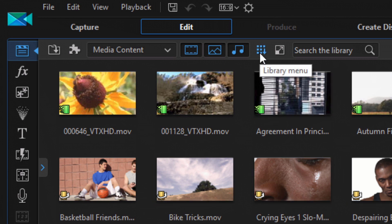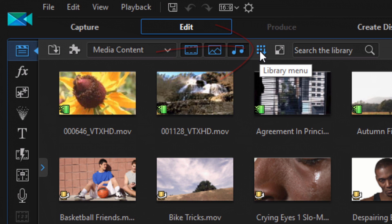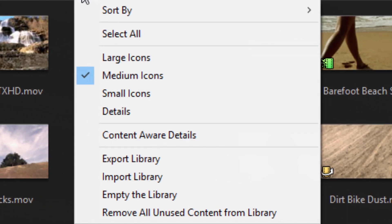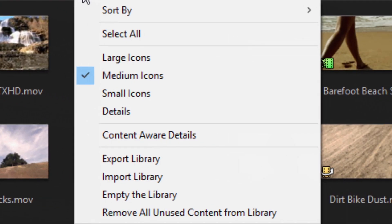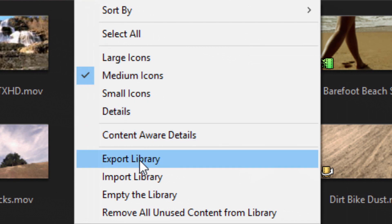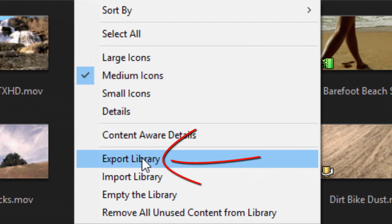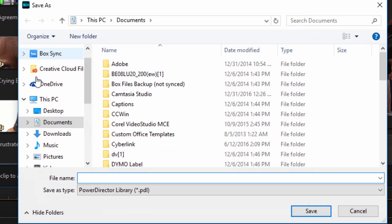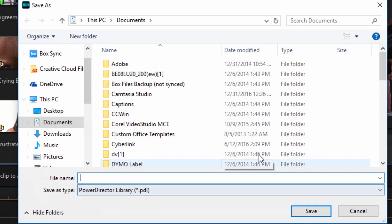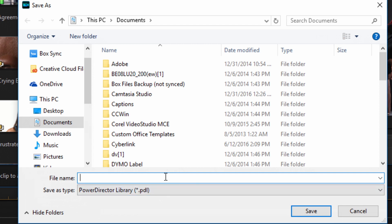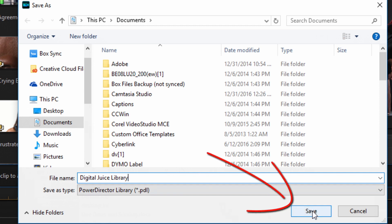you can go up here to Library Menu and click on this. Then you want to select Export Library. And it'll put it in the default location that Cyberlink selects. You can put it somewhere else if you want to. So I'll just call it, just give it a name here. And then I'll click on Save.